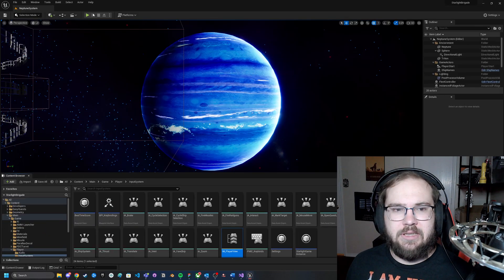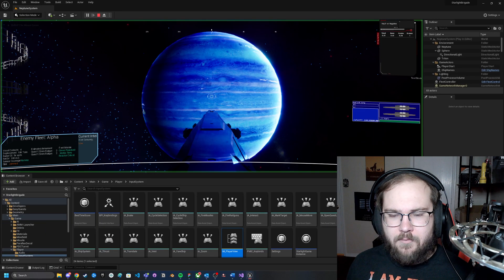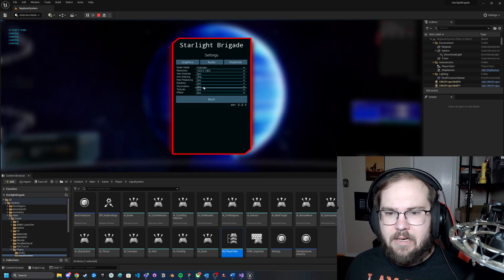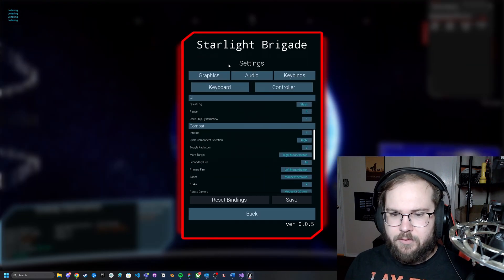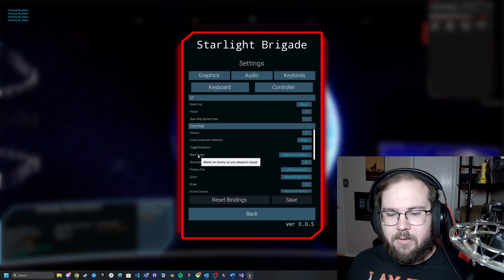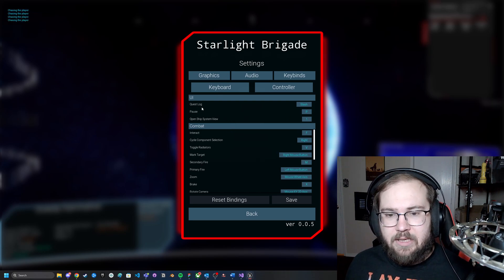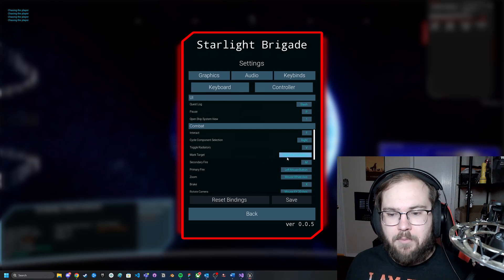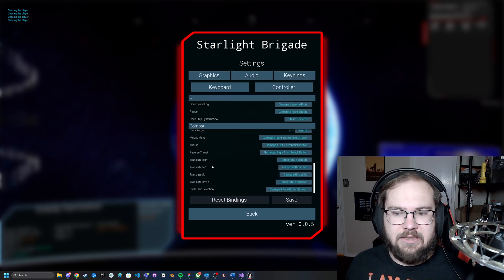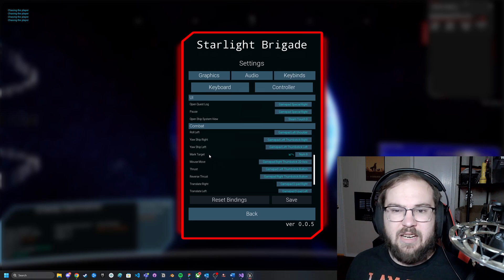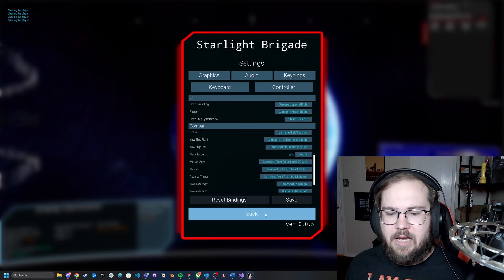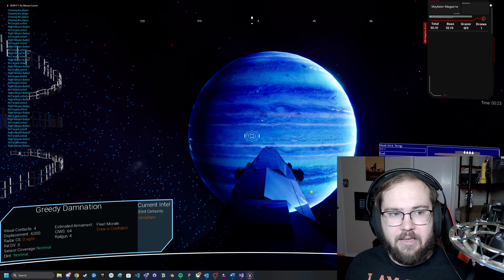Alright, so let's actually see this in action. It's relatively straightforward. Right now I have a key binding set up — let me actually full screen this. On the keyboard side of my key binding, I've got Mark Target set as right mouse button. In the controller version, just for simplicity's sake rather than having to get out a gamepad, I just have it set to number nine.